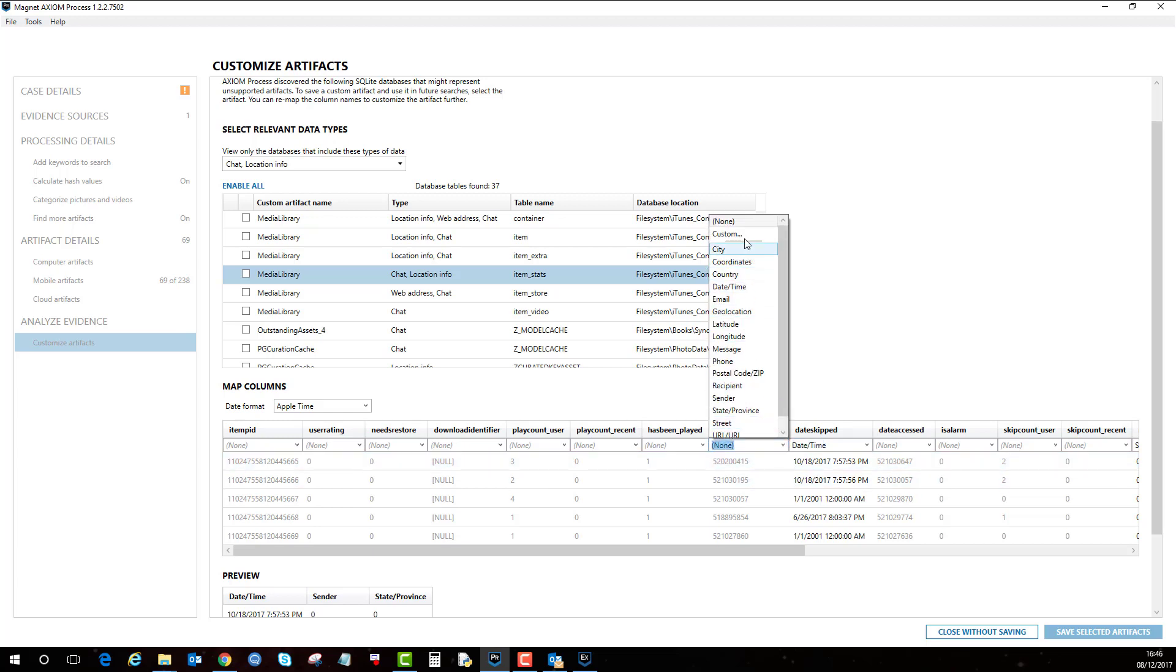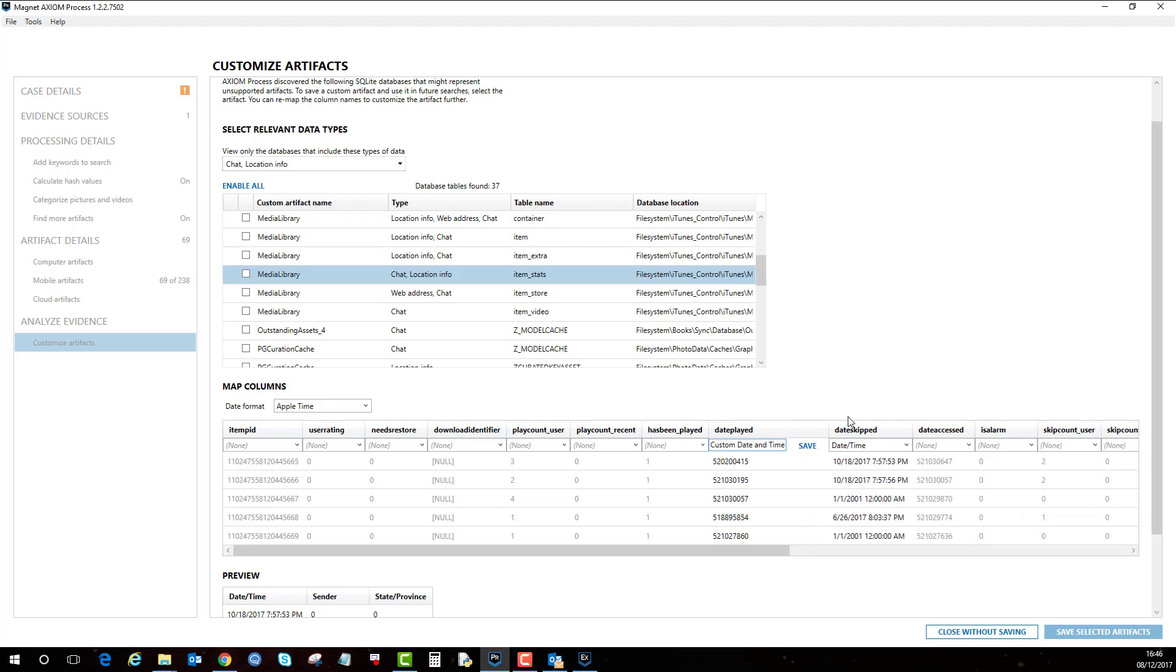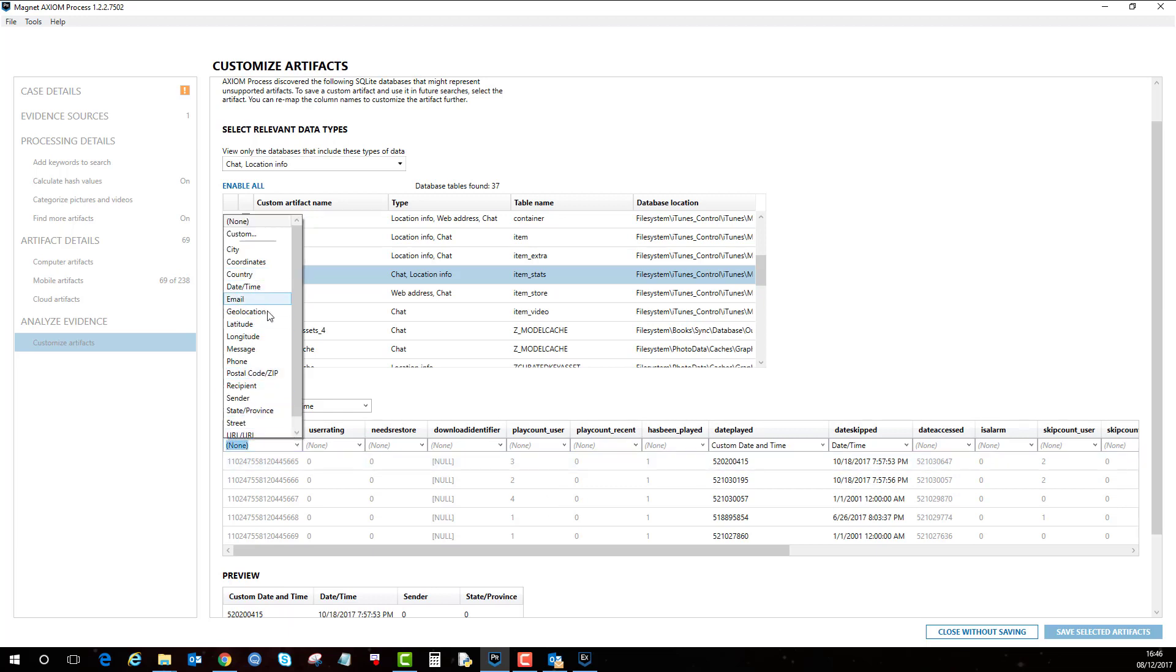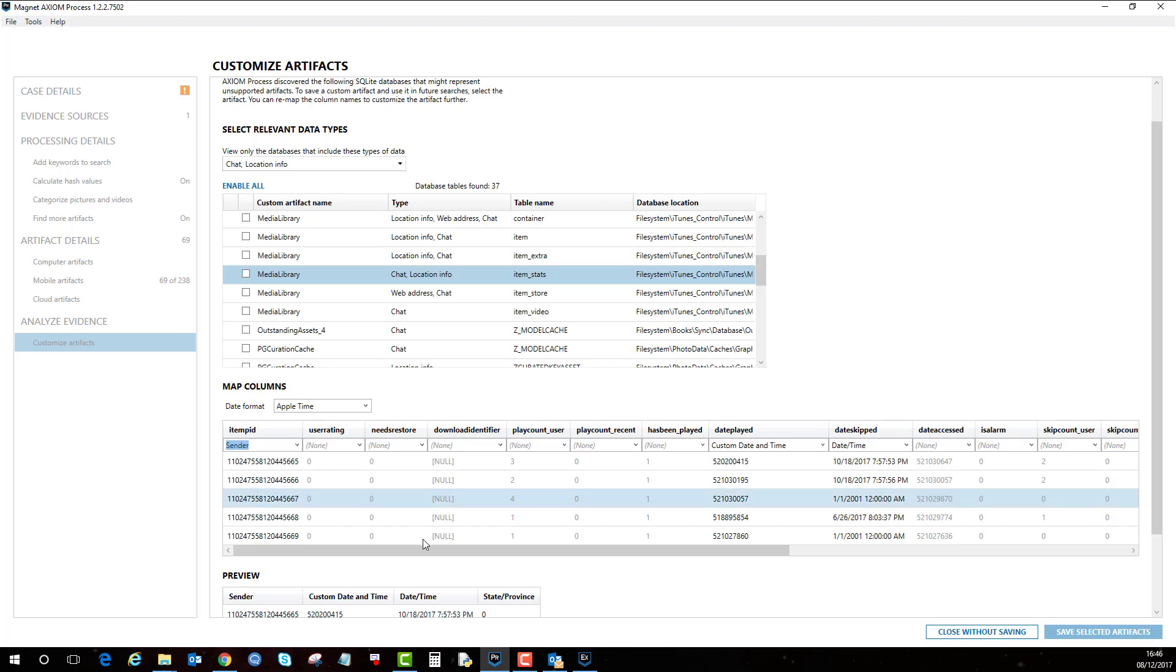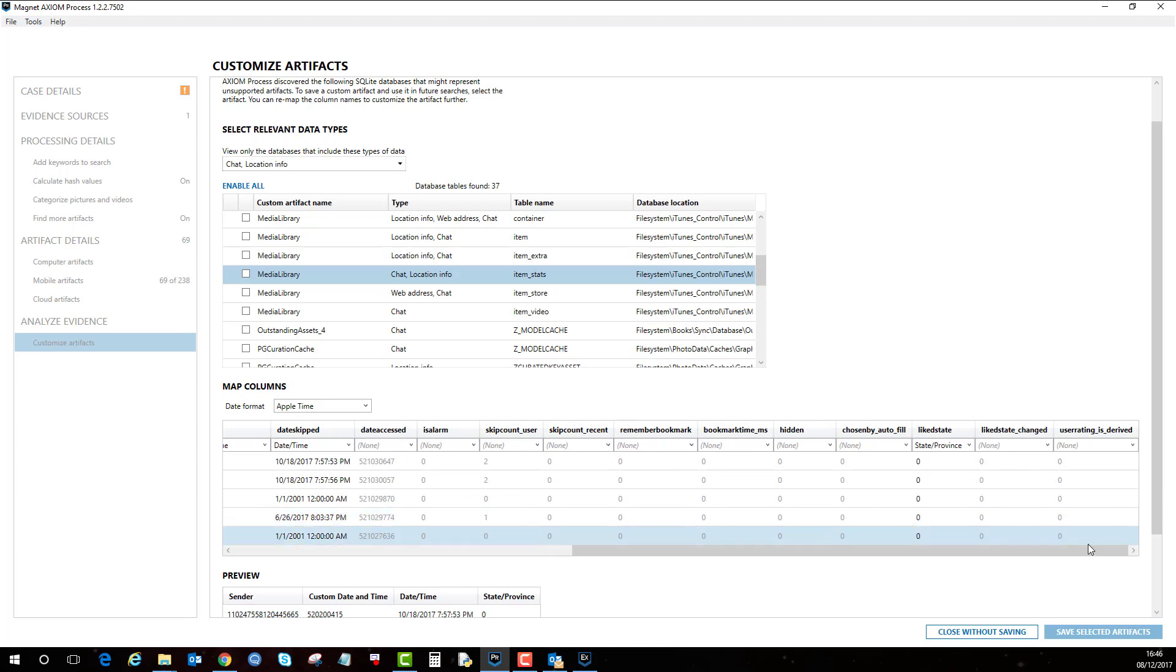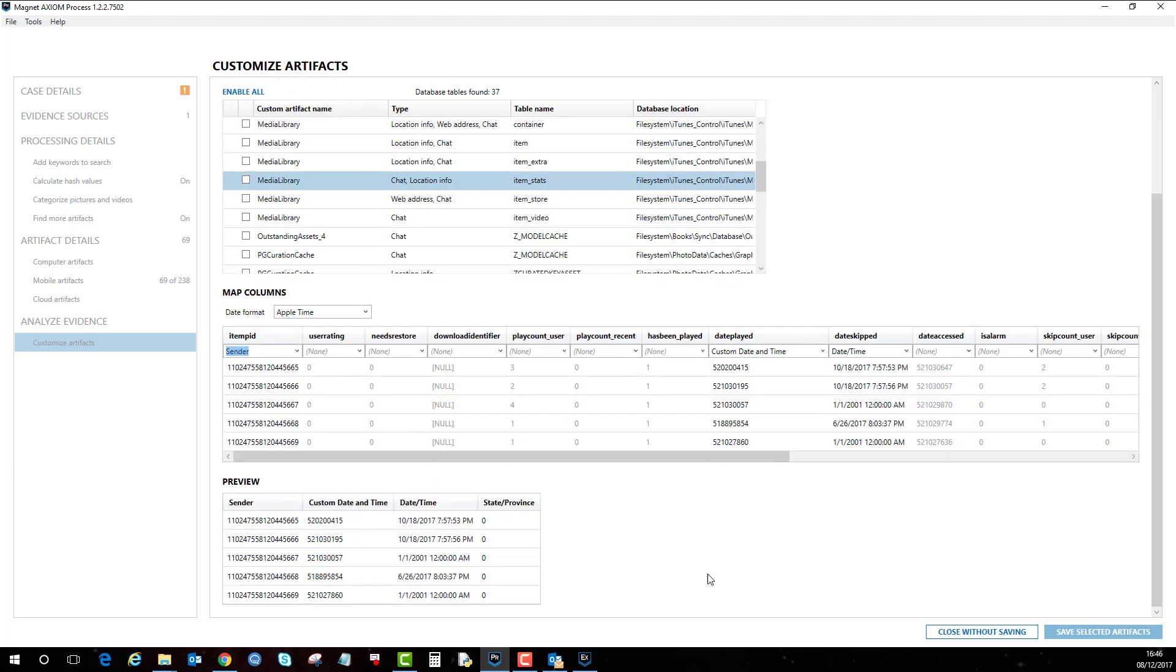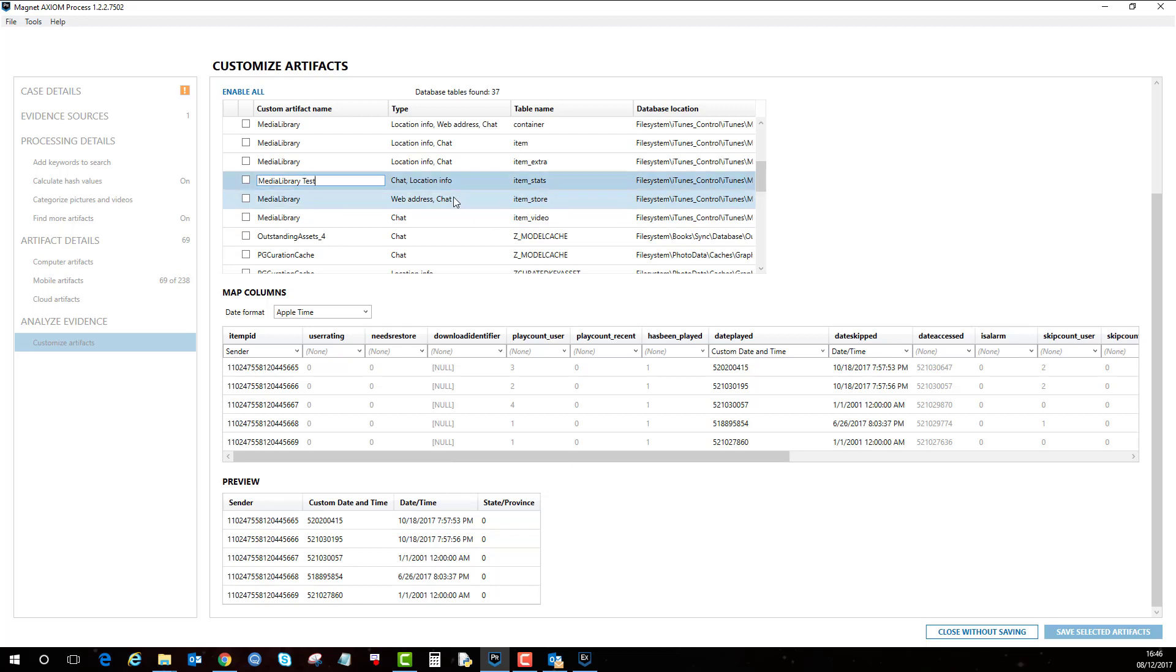If I click on custom, this could be a custom date and time. So you can have a little play around with what you want to map to your columns. Remember these are the ones that will be transferred into examine. And you also have to tick it here. Once we've mapped our columns you get a little preview pane here to see what it's going to look like in examine. Then I can just rename this to media library test one and I want to apply that one. And let's do another one.